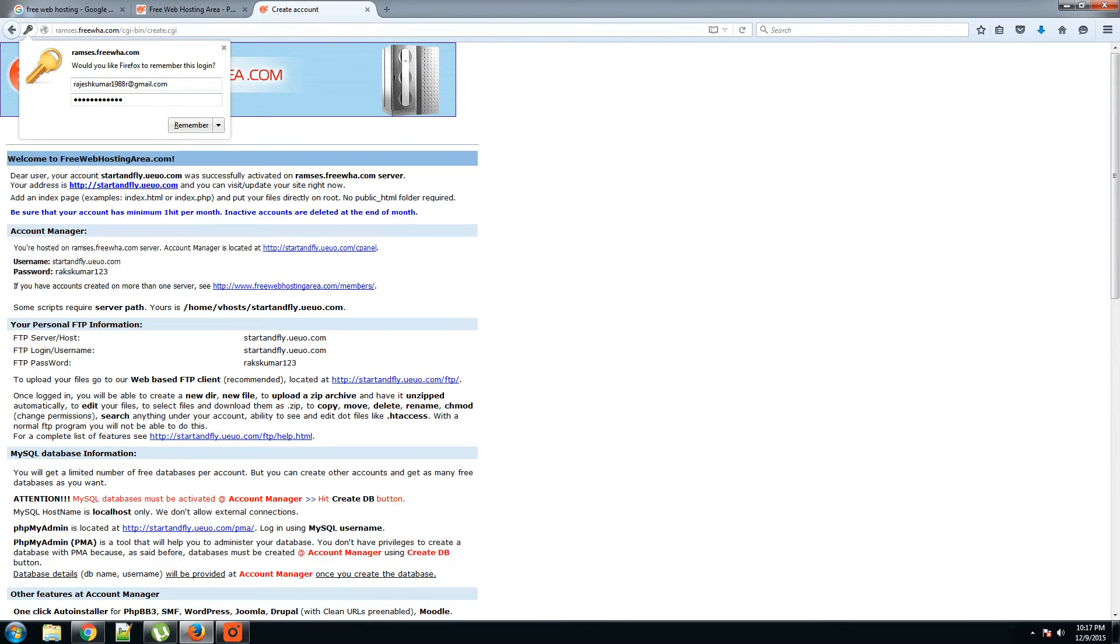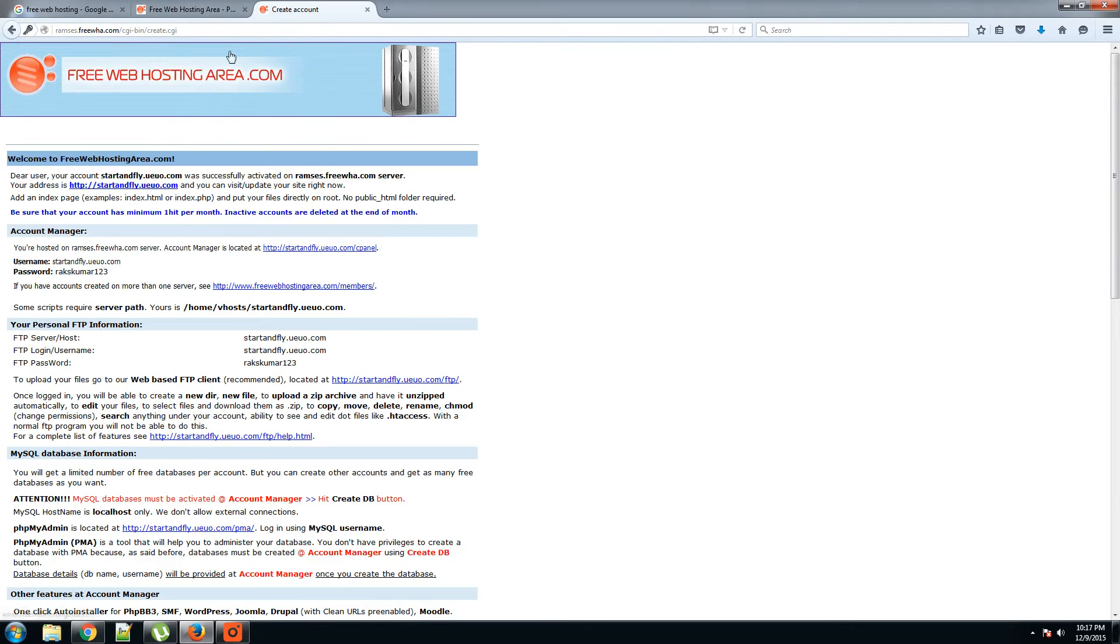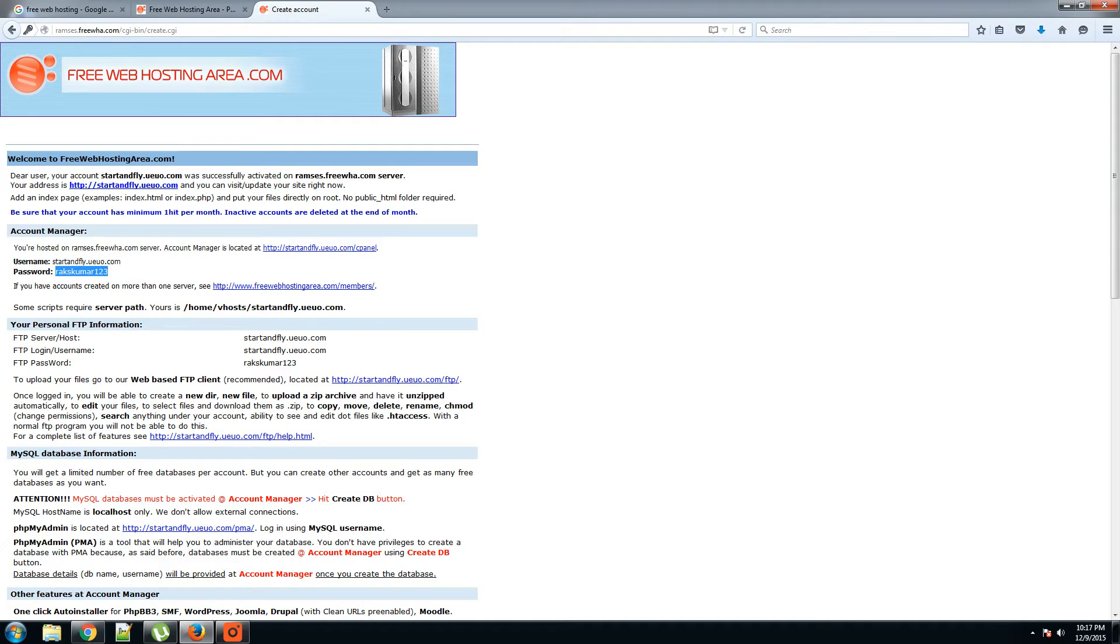Okay, the account has been created. Here you can see the username and password and the FTP server you have to log in. And the password again, they're both the same.